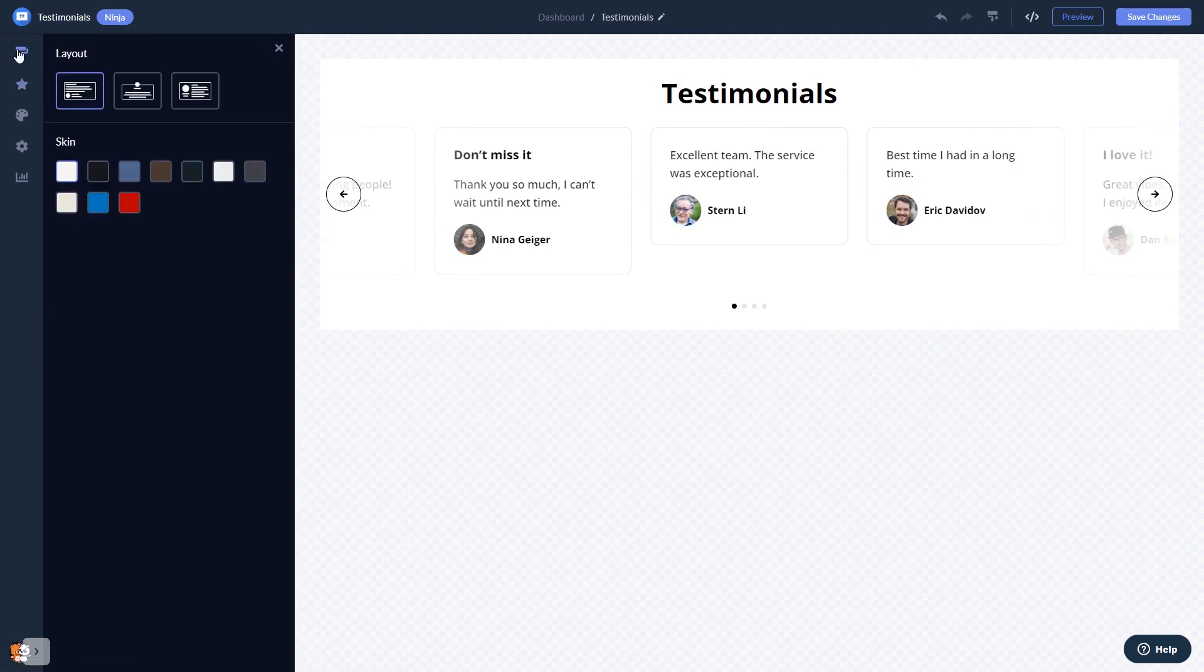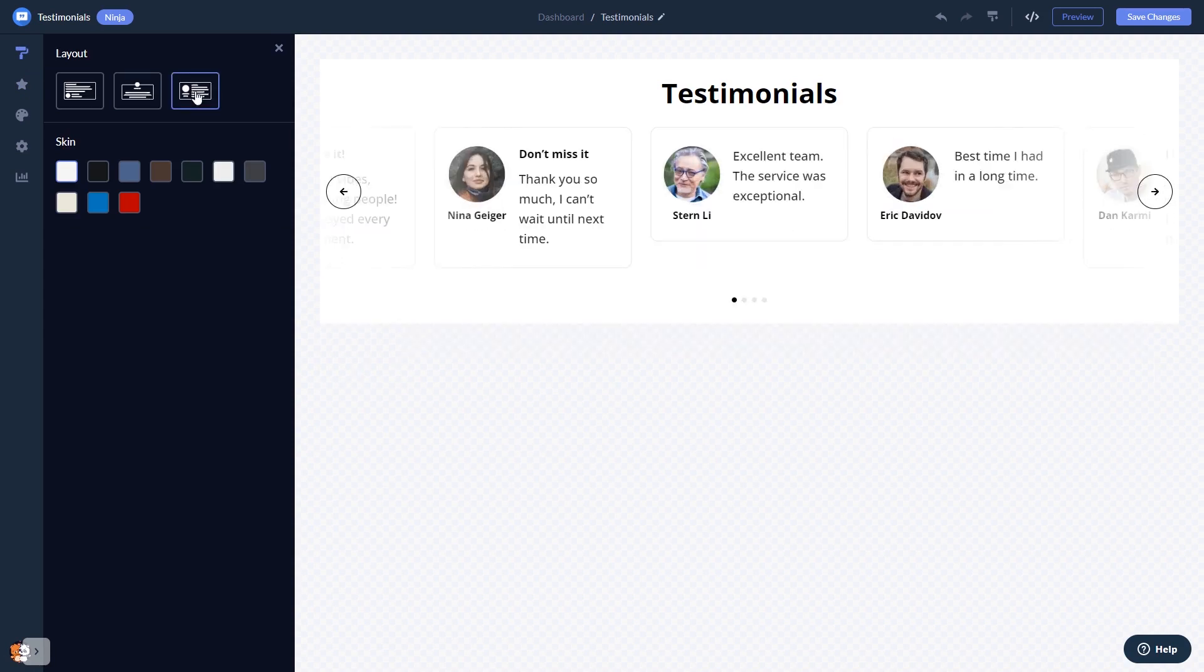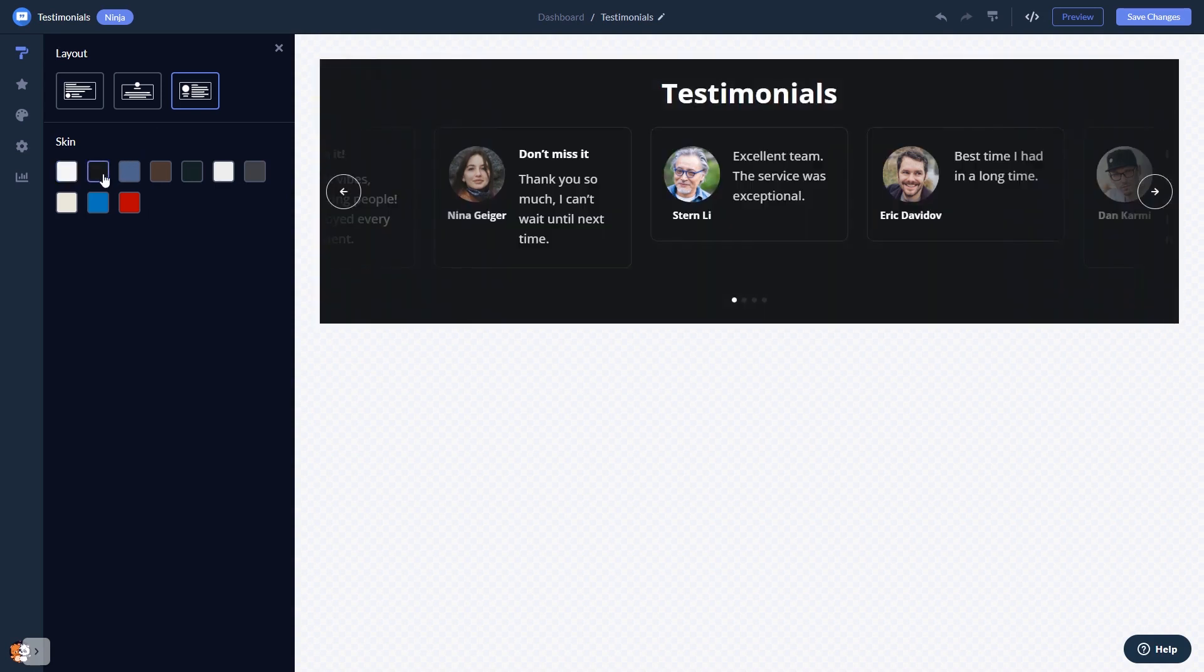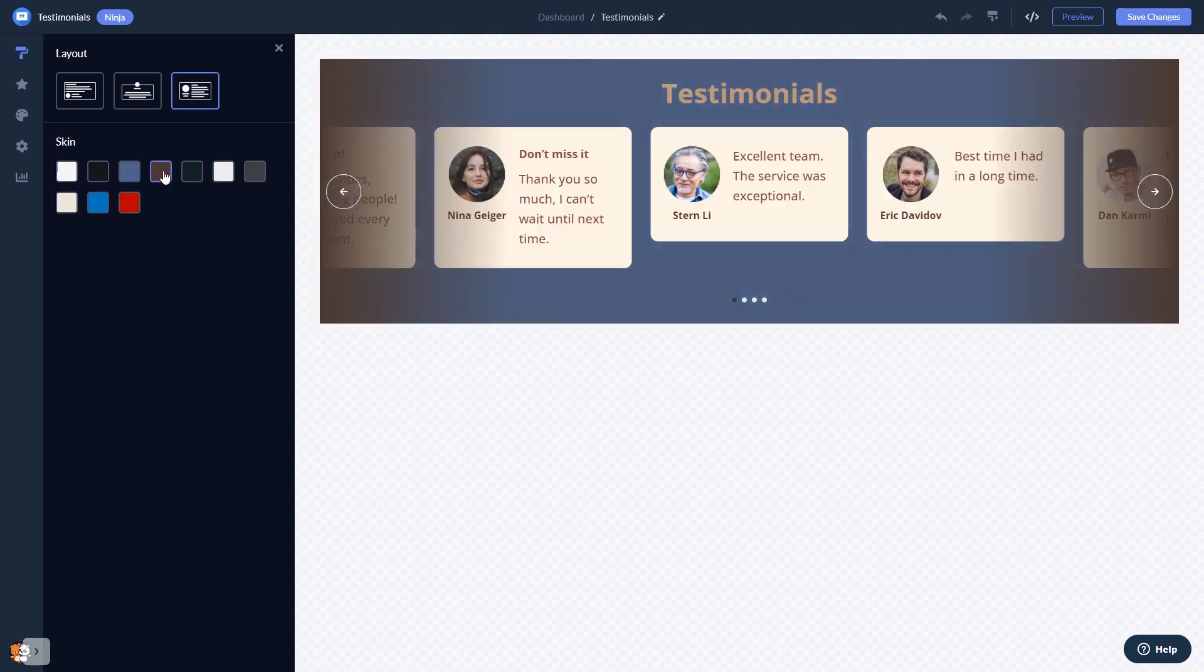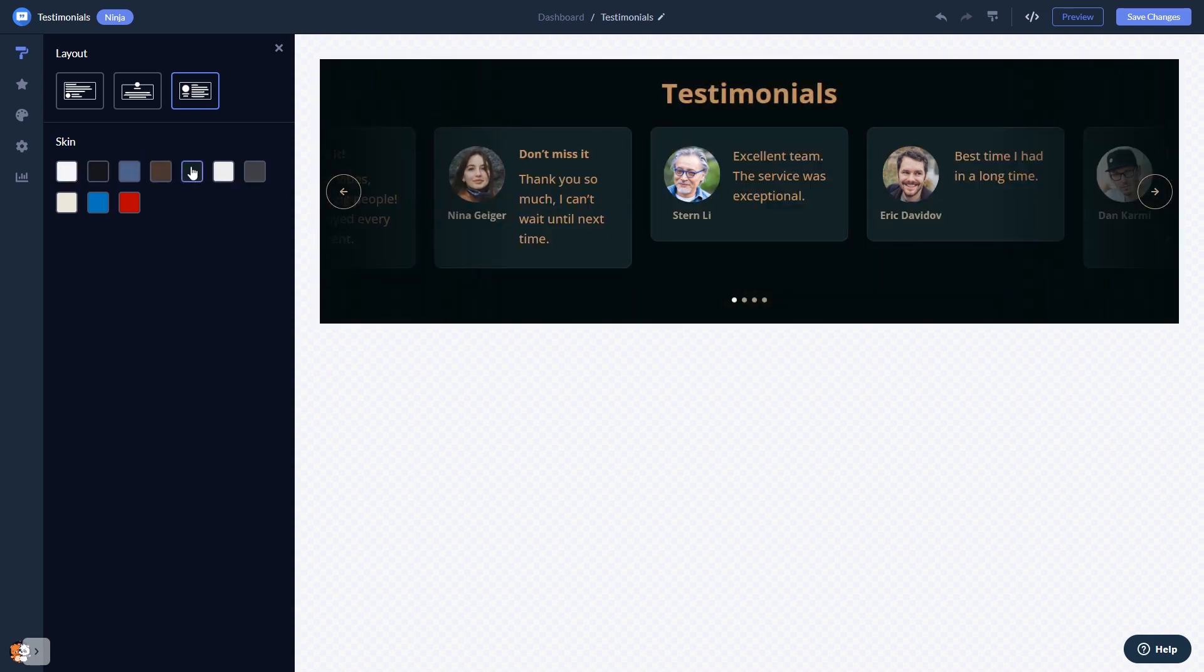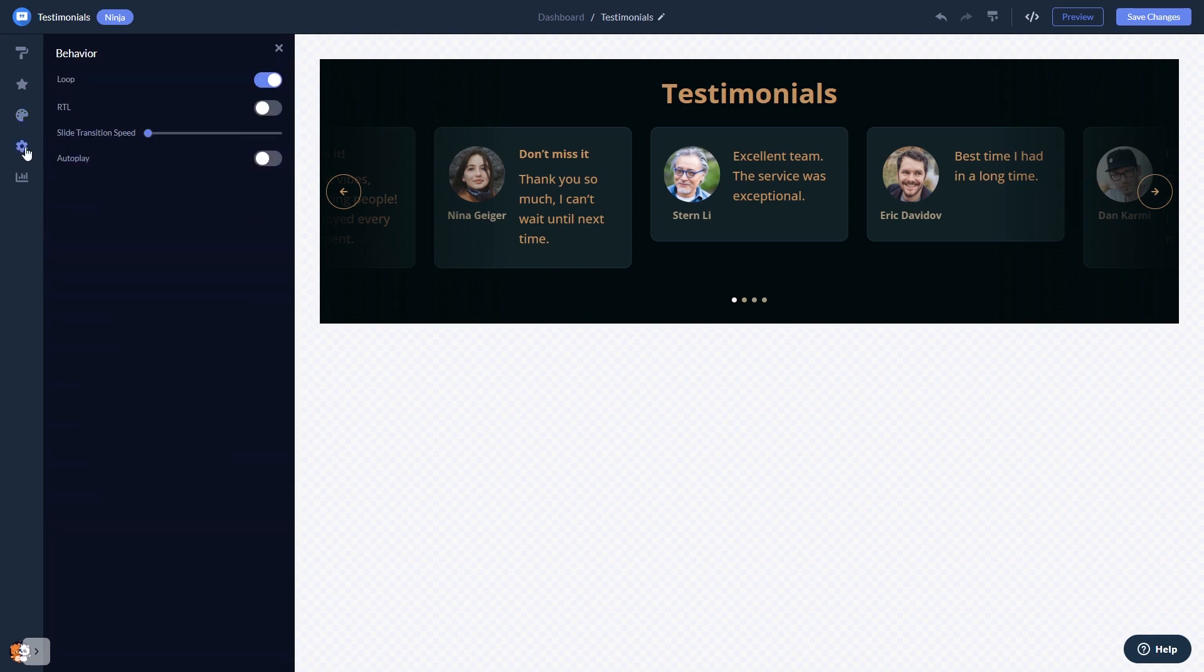You can select a layout and a skin, customize the testimonials look and feel, and change the settings.